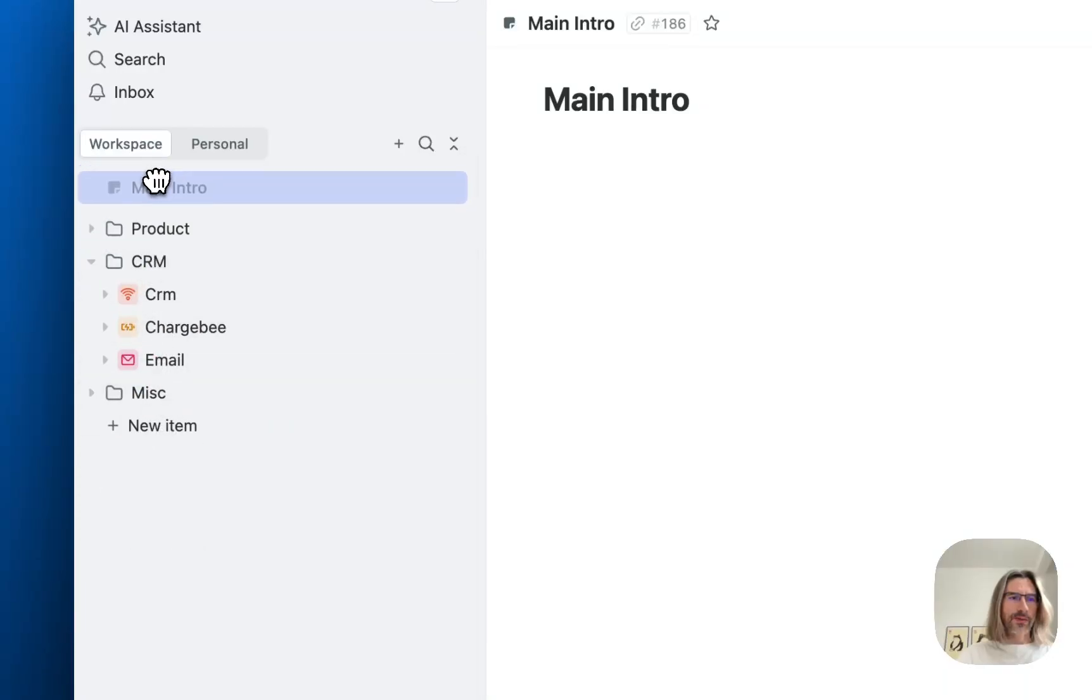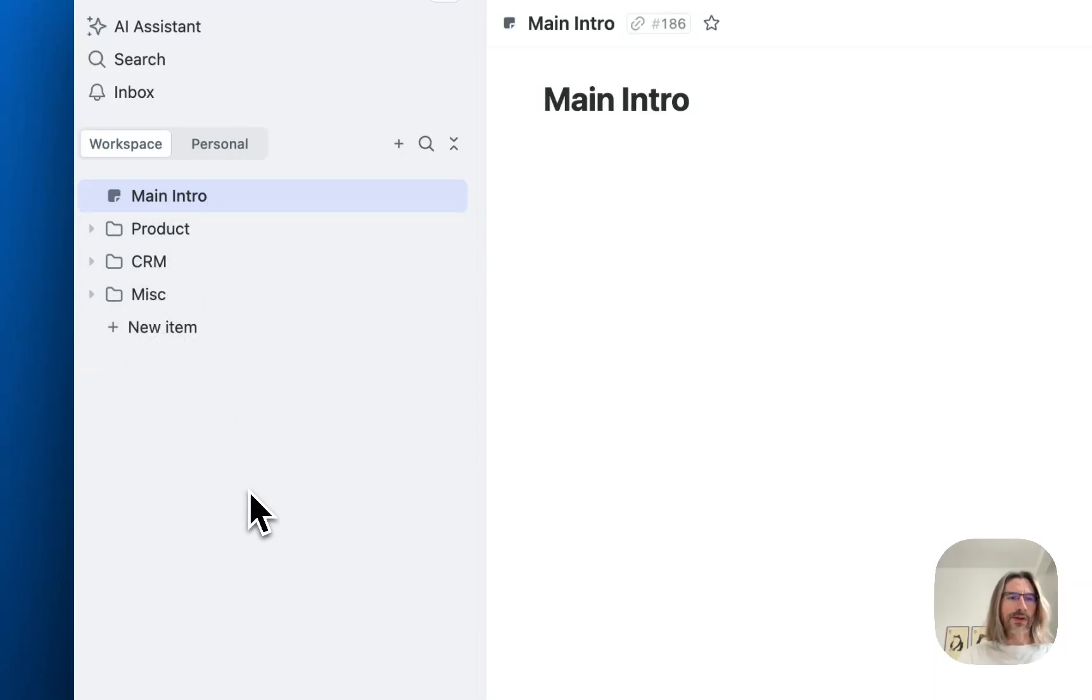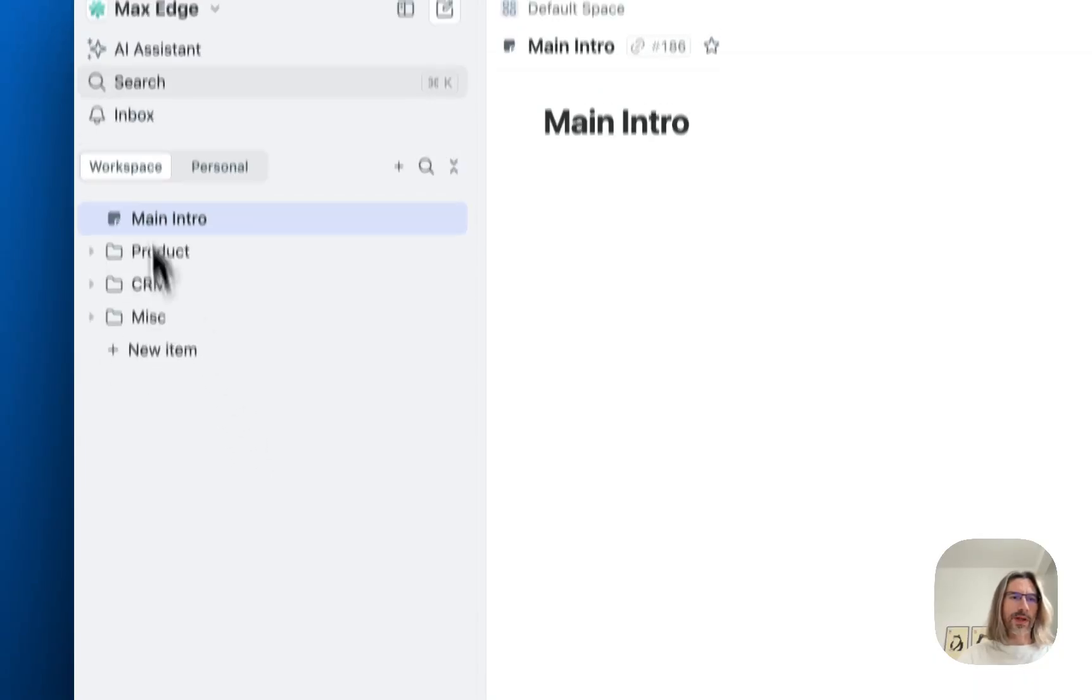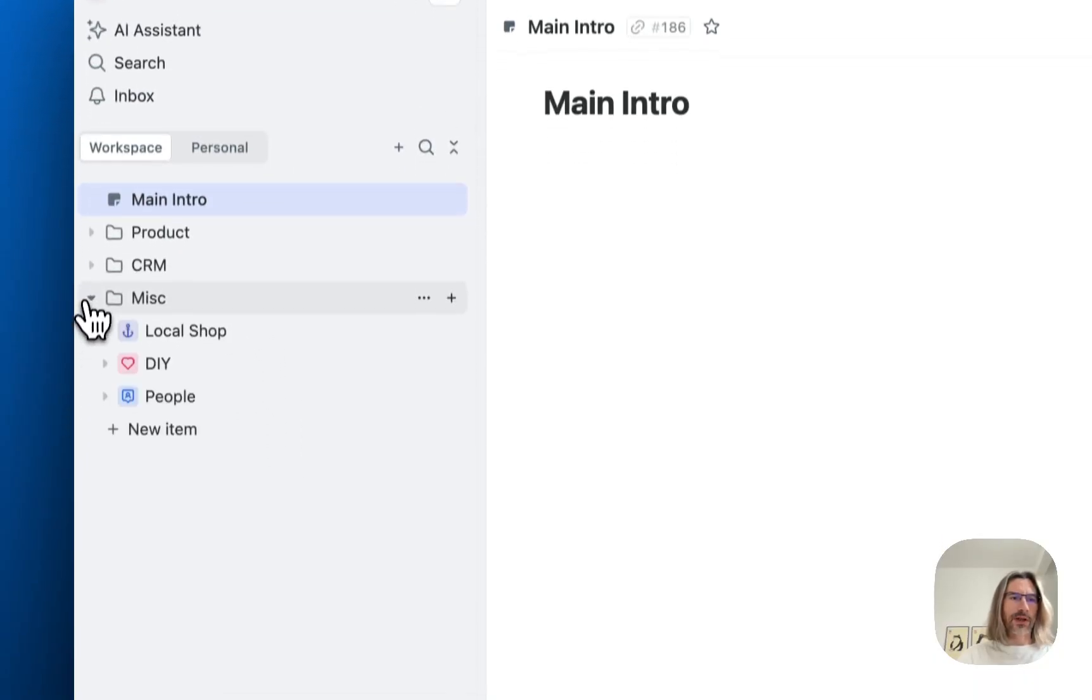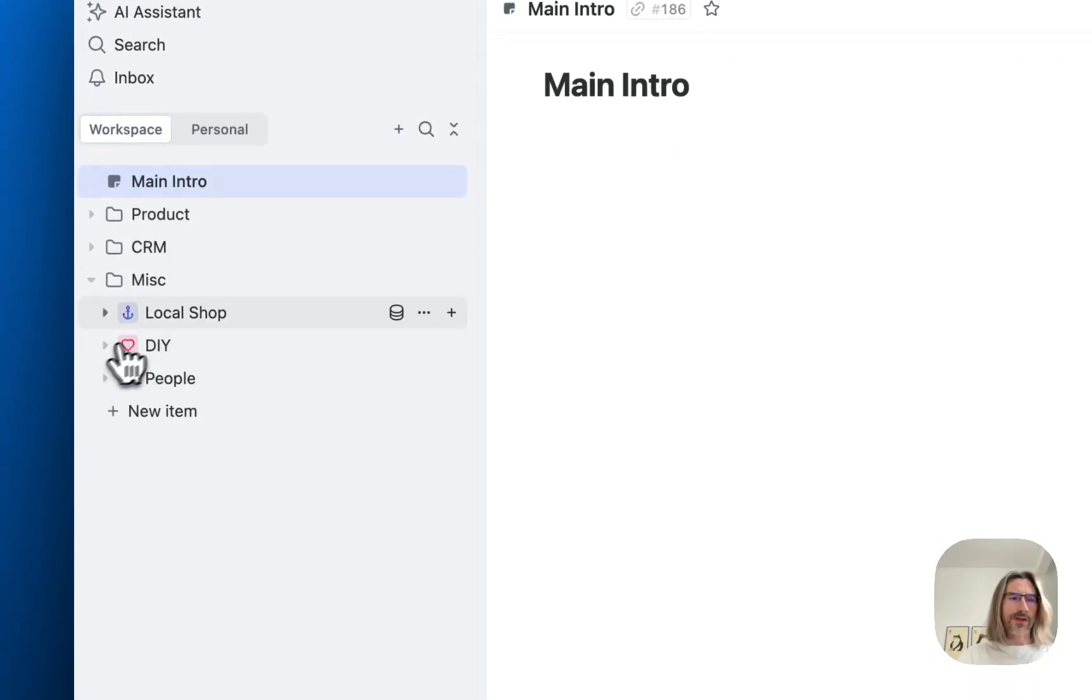So let's put main intro on top. And this is it. This is how every user will see this workspace menu now. And if you rearrange some things inside space, again it will be the same for every user.